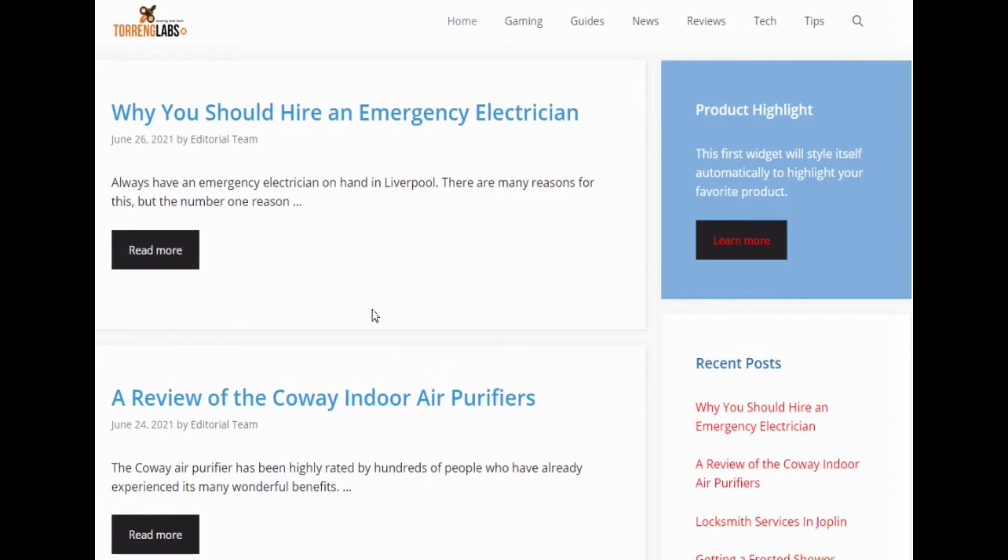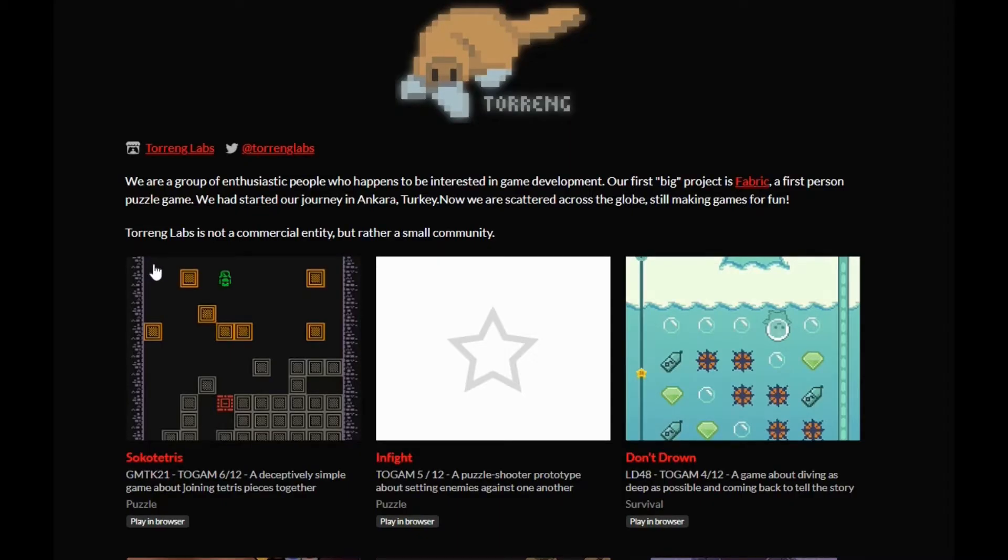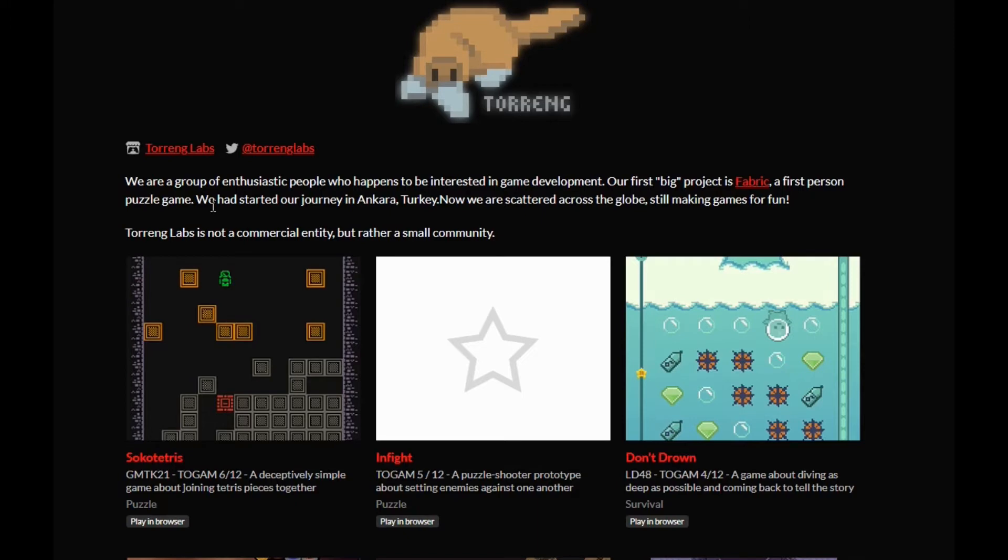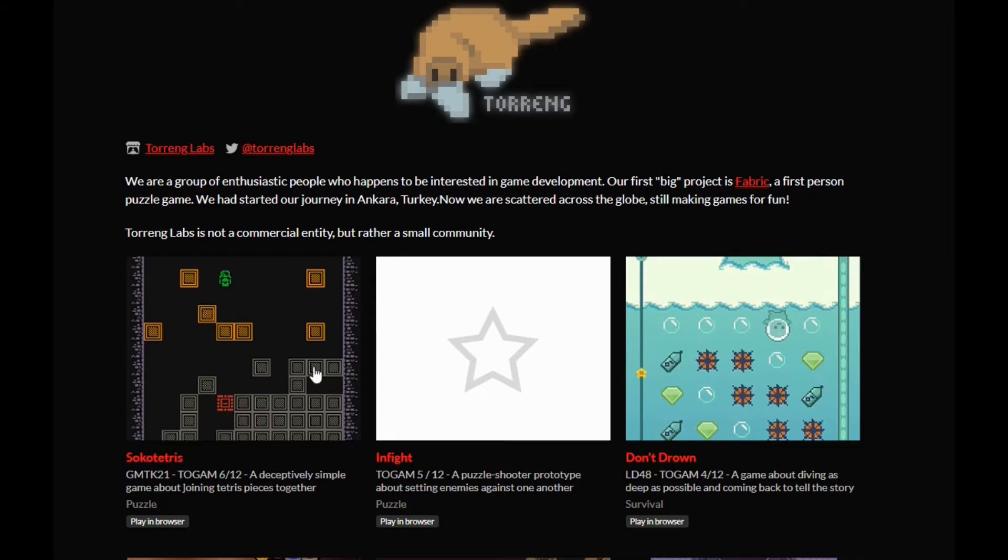However, what's interesting is when you go to Ichio, Turing Labs actually still exists. We are a group of enthusiastic people who happen to be interested in game development. Our first big project is fabric, a first-person puzzle game. We had started our journey in Ankara, Turkey. Now we are scattered across the globe, still making games for fun. And I think Turing Labs is not a commercial entity, but rather a small community, so the commercial side of it is finished.